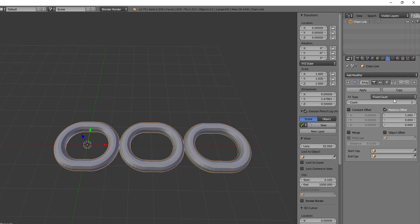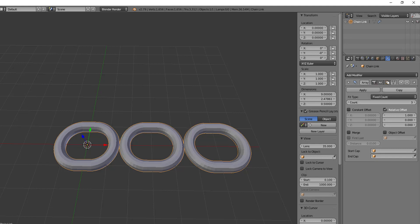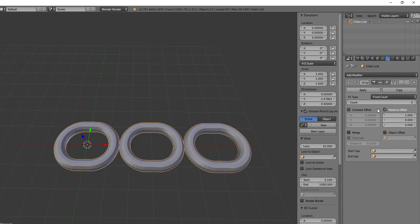And then let's take a look at some of the other ones. Now we will look at the other fit types, the fit length and fit curve in just a second. But before we do that, let's talk about the offsets.